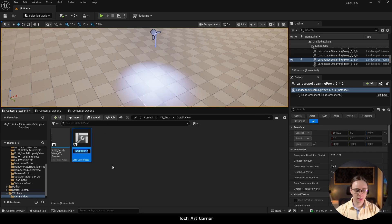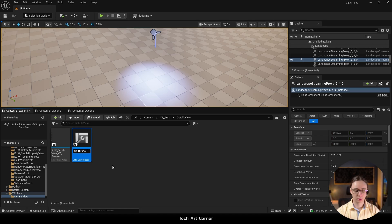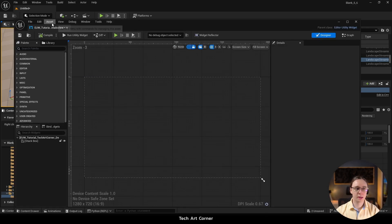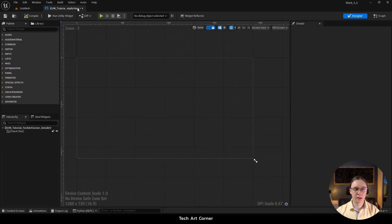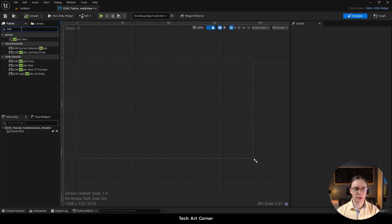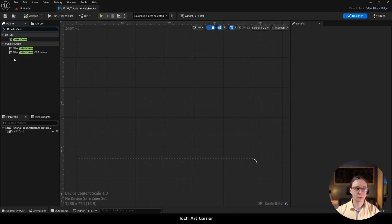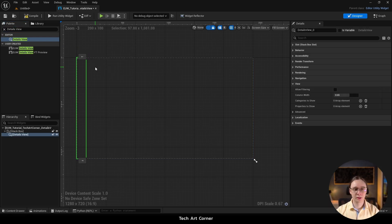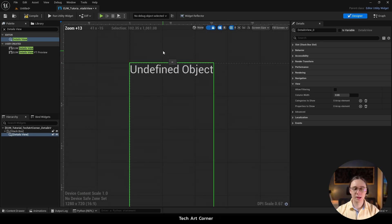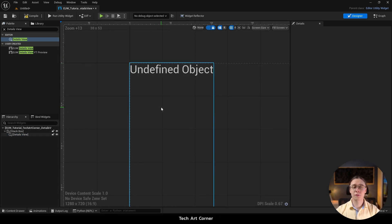Let's call it EUW maybe Tutorial Tech Art Corner Details View. Now let's open it and make sure the editor is docked. Right now we are in the Designer View and we have to find Details View in the palette. When we drag and drop it onto the canvas you will notice that it is displaying an undefined object.